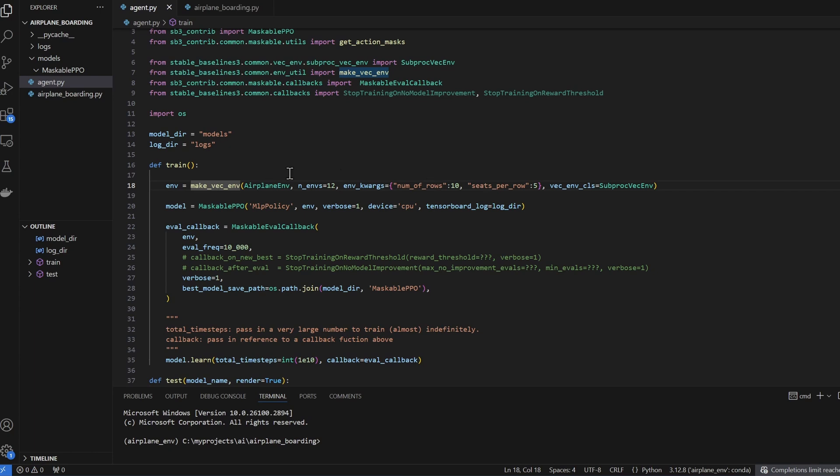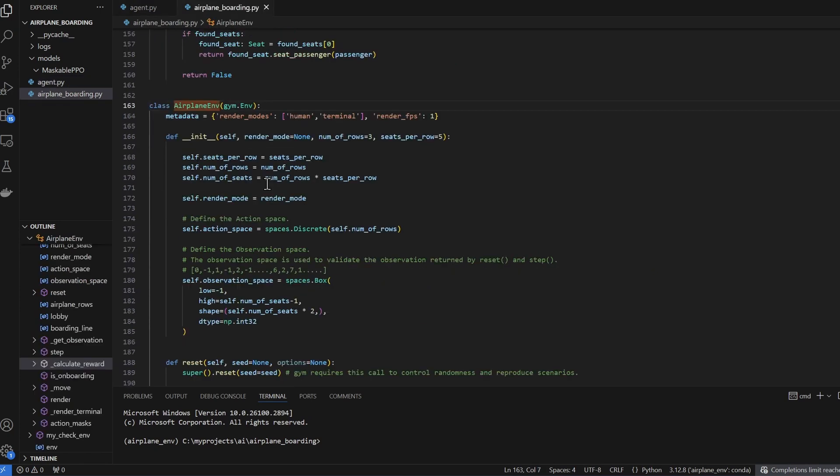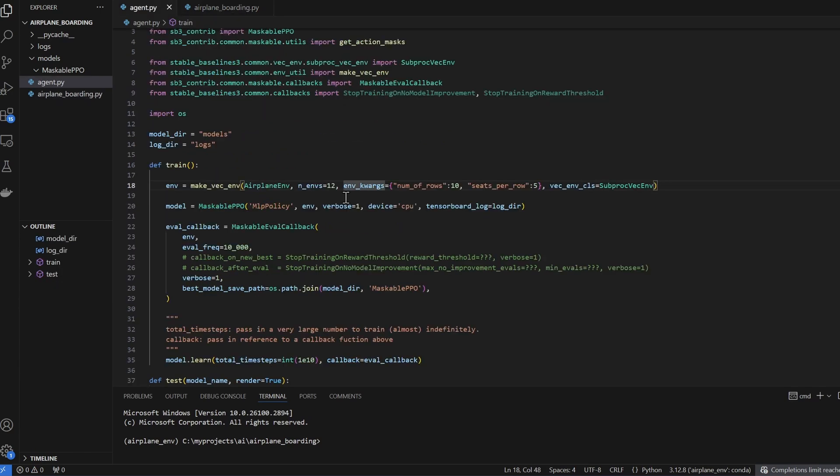Remember that our airplane environment, in the init function, it takes in multiple parameters. The one that we are going to adjust is the number of rows. The way that we can adjust it is to pass in to the environment kwargs arguments, the inputs that the init function expects.